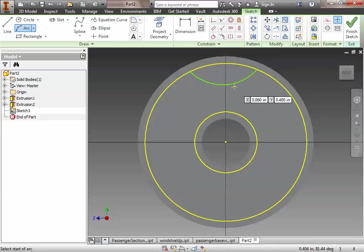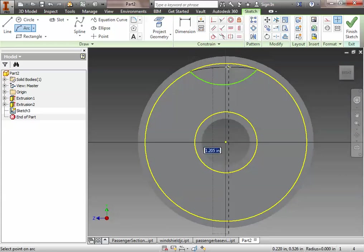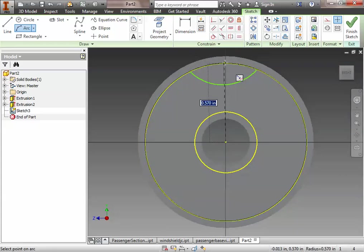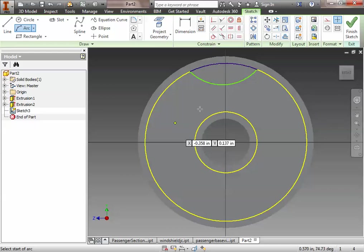So we do one three-point arc that kind of sticks out here. And then we're going to do another three-point arc to the same two points. But we're going to constrain it to the geometry. So we get this sort of feature here.